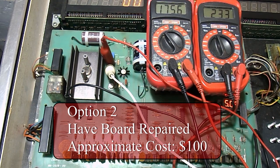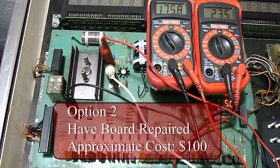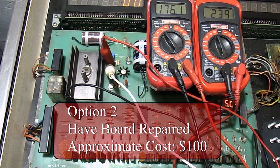Second option is to send out your solenoid driver board to a competent pinball board repair facility. This will likely run around $100 with the shipping costs.